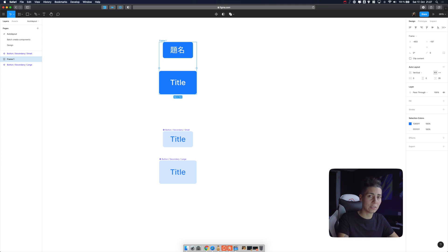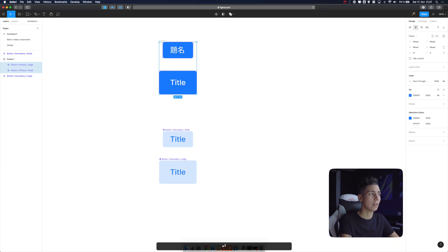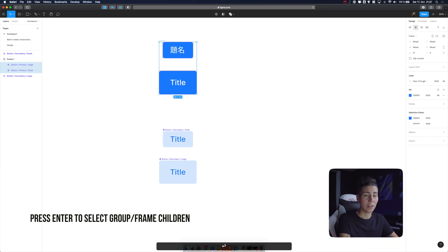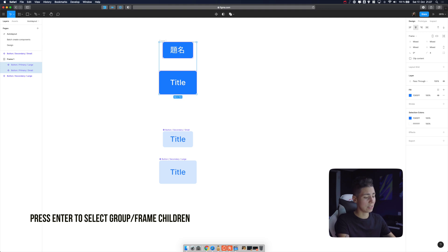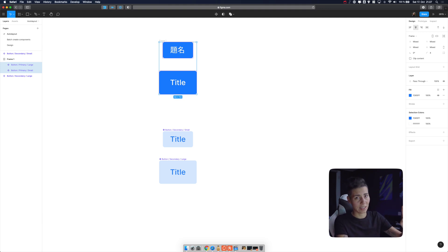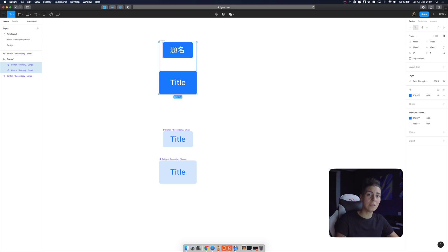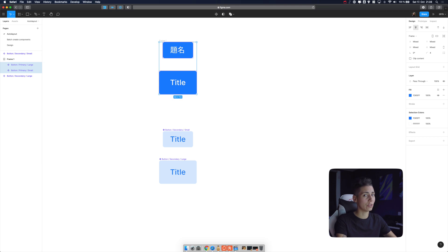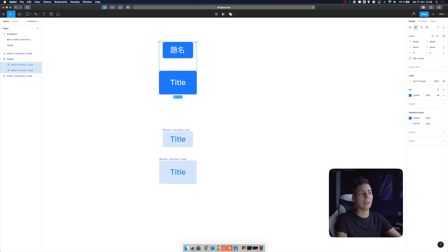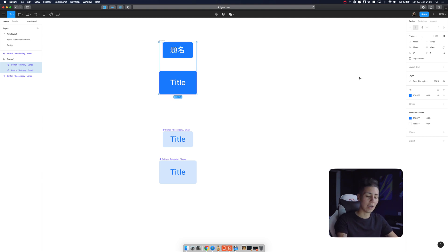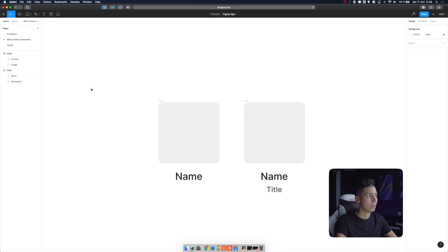So what you can do is press enter and now you selected children. This is another trick for you. Basically when you have something selected like a parent and there are children beneath that parent element, you just press enter and then you select all the children. This is super useful for auto layout and now I want everything aligned to the left so I don't have to use my mouse to click here. I can just press arrow left.